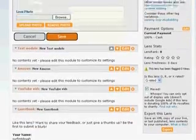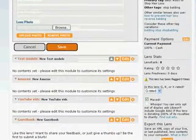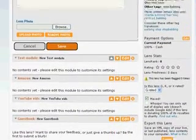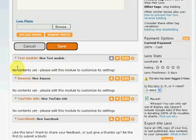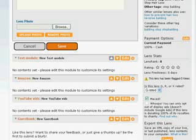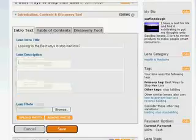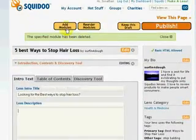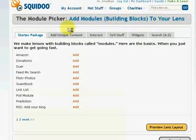And since there are five ways to stop hair loss, we really want to make some more modules. We have one text module here. But for each one of these points, we're going to use another text module. And that is because the more text modules you have that are specific and targeted, the better you're going to rank for those keywords. So we're going to go ahead and click Add Modules.